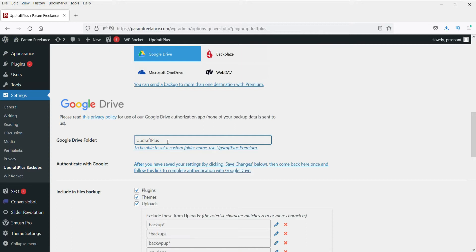It will automatically create a folder called UpdraftPlus on your Google Drive and save all the backup files into this folder. If you want to change this folder name or create another folder inside this one, you will need to buy a premium add-on for this plugin. But I don't think you need this — you can manually create a folder and move the files there. I'll show you how to do that.